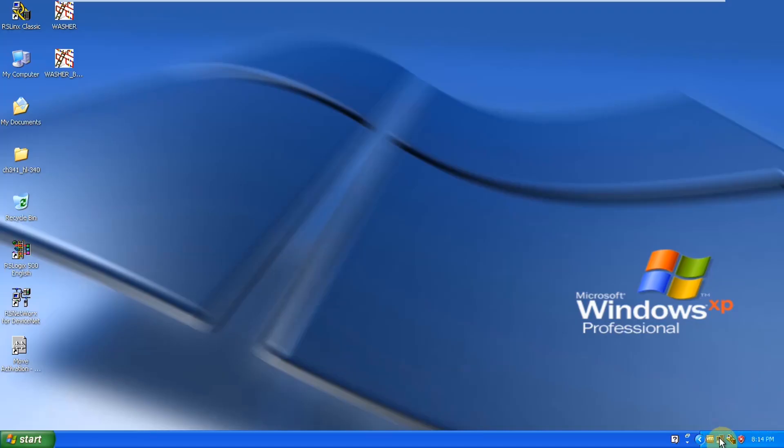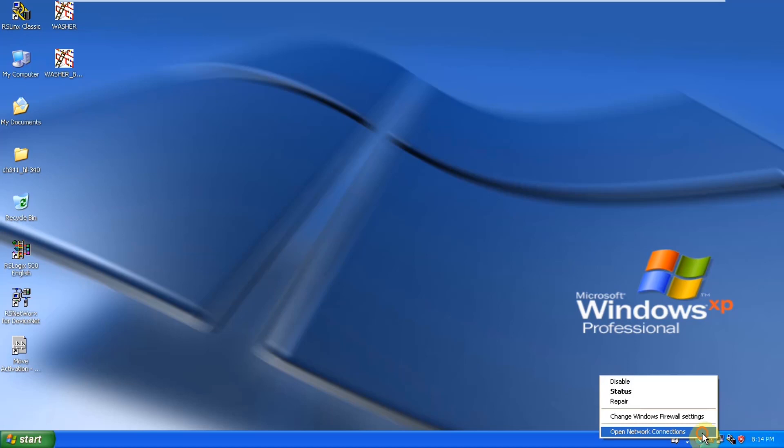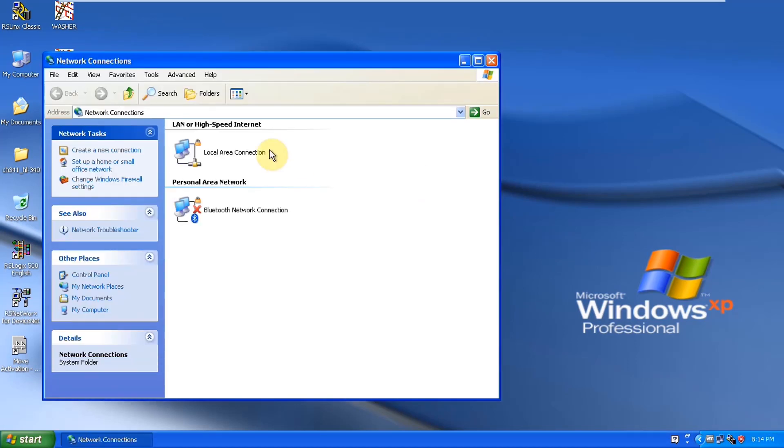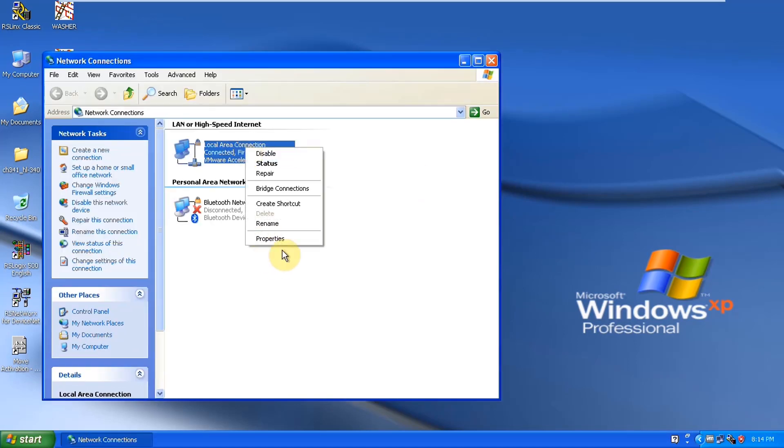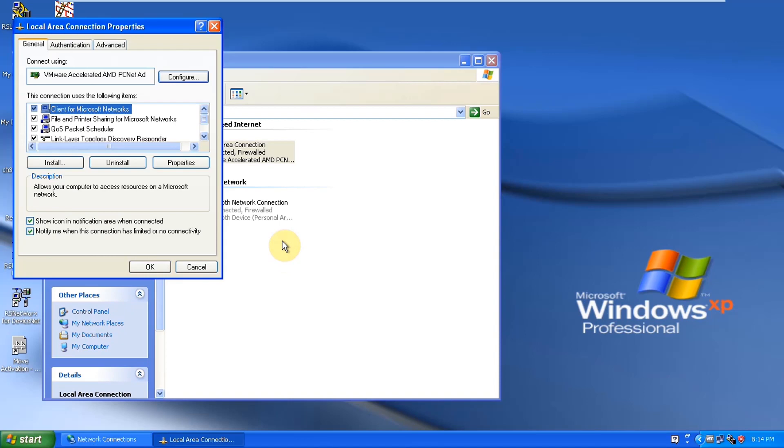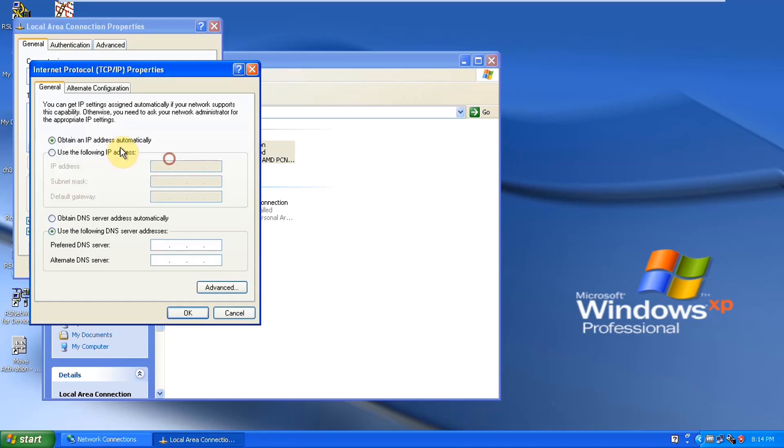For that all you have to do is go to local area and network connections. You have to select on IPv4 and then you have to set up IP as you can see in the diagram.